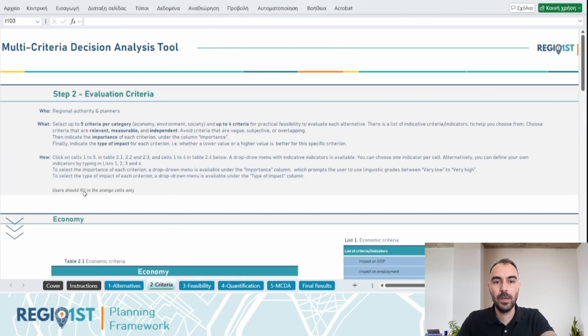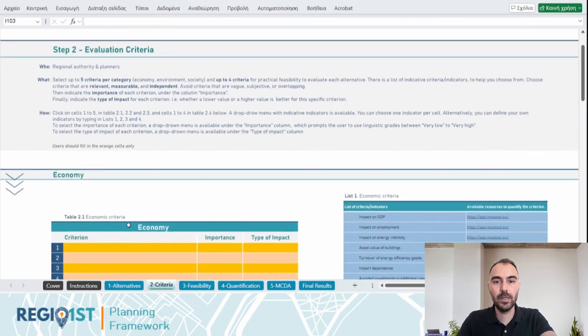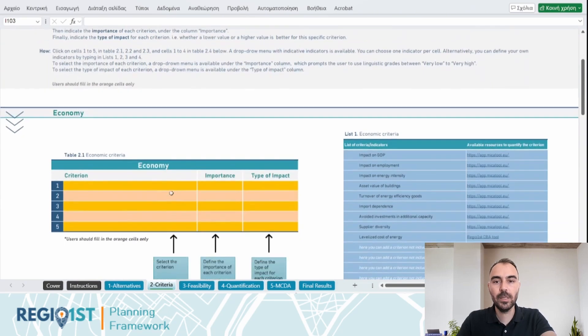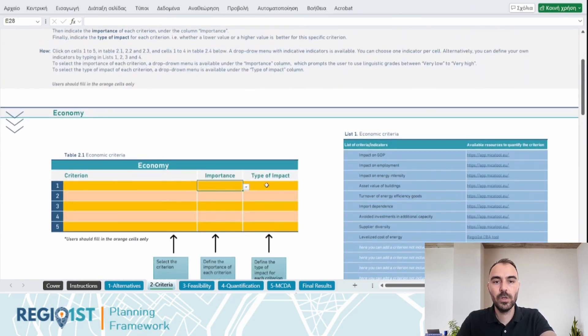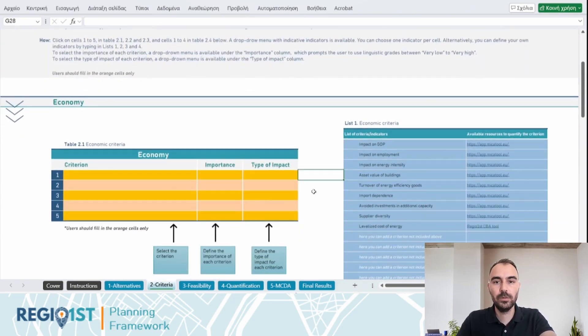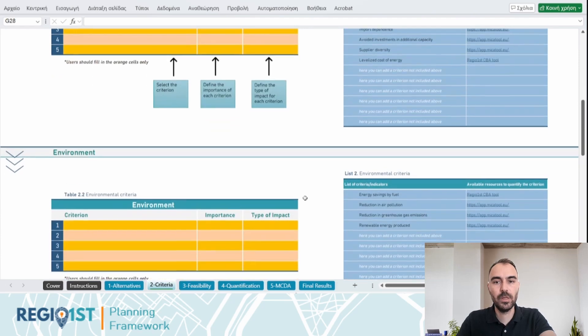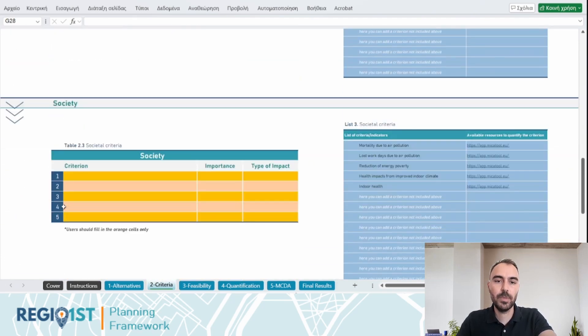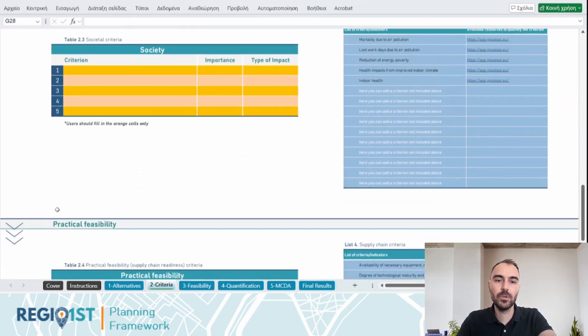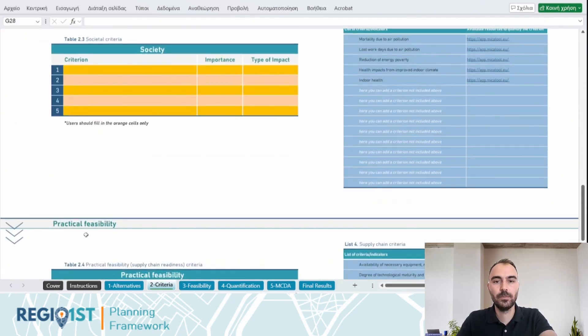Next, the decision-makers select criteria and assign weights to these criteria covering dimensions like environmental, social and economic sustainability, as well as the viability aspects of the proposed actions.